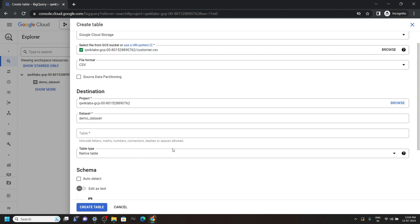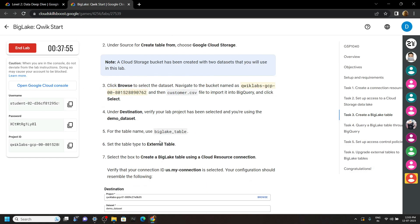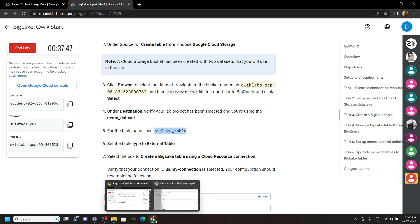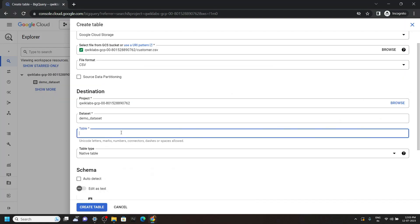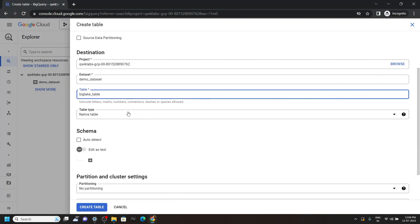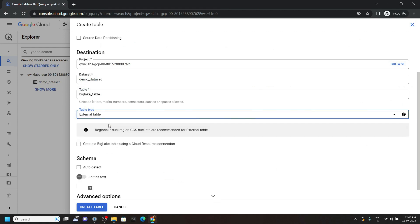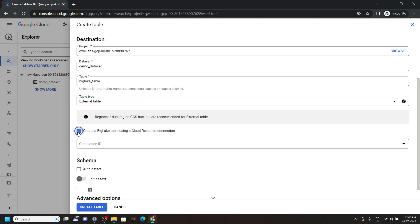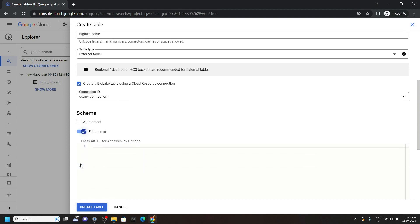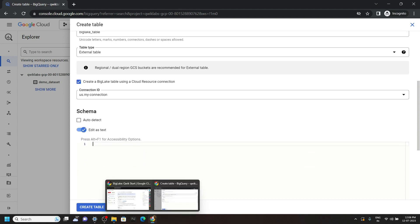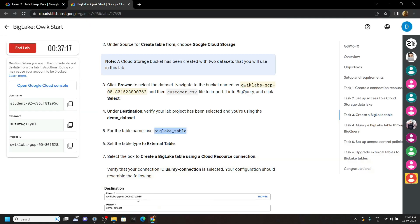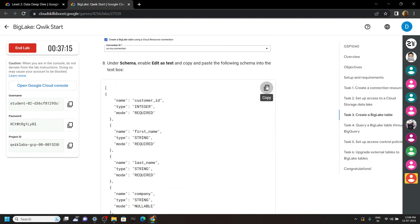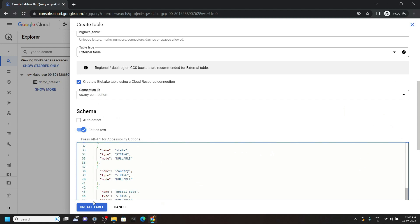For the table name, go back to the lab and copy this table name. For table type, choose the external table. Now select this checkbox. Now we will provide the schema. For the schema you can go back to the lab and copy this schema. Paste it and click on create table.